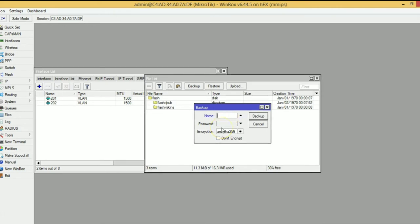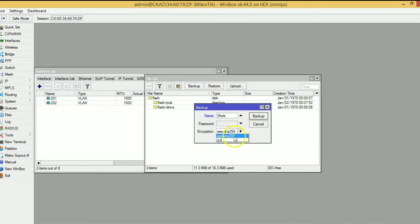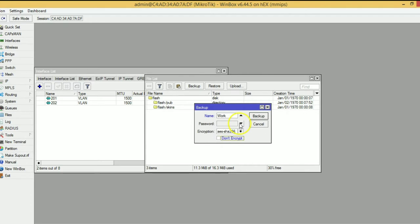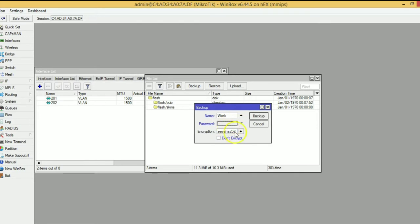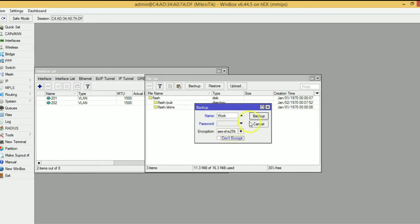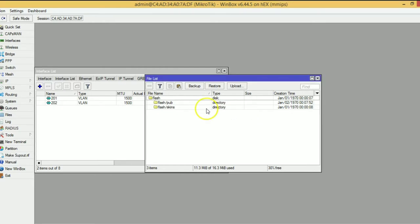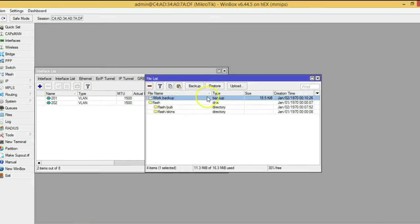Here you can enter your name. Select the encryption method and click on the backup option. If you want, you can set a password for security purposes. Now, I am not selecting a password and will backup. You can see my backup is successful.